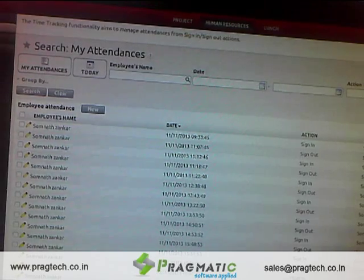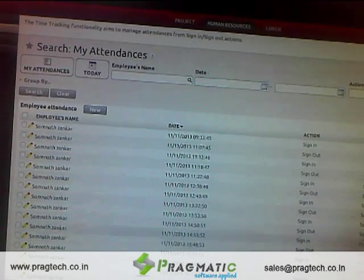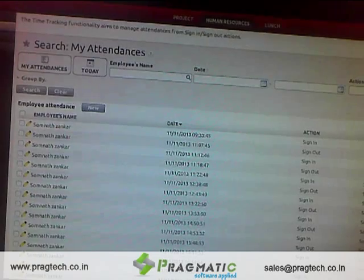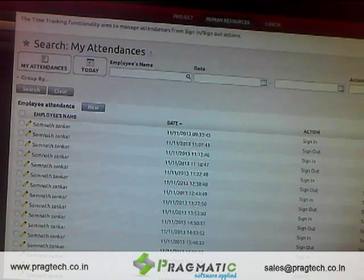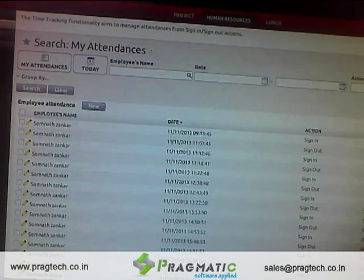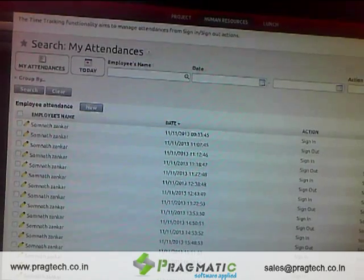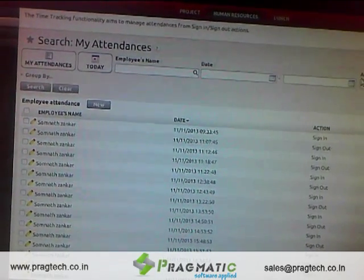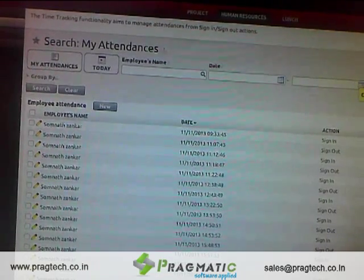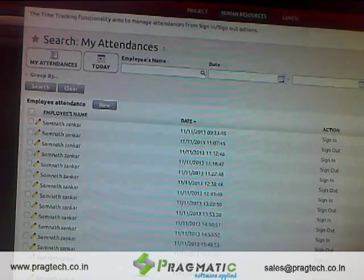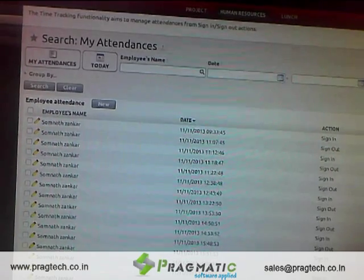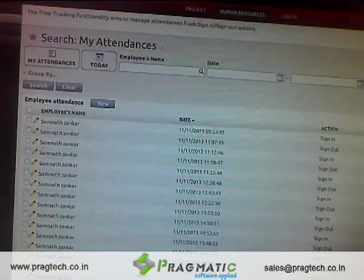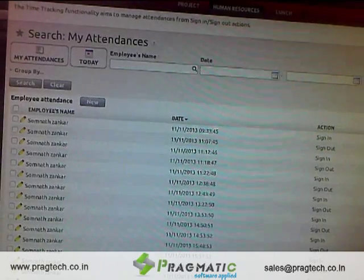We have run a script as a cron job which transfers data between the Time Machine and OpenERP. Once this data is transferred, you can see that the time punches of the individual Somnath are appearing here — his time-in and time-out punches are shown on this particular screen in OpenERP.